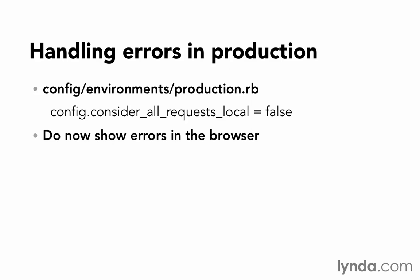So instead, we're going to want to show error pages that are custom-tailored for them. Those error pages might just simply say something went wrong, but it's much better than showing them all of that application and debugging details.